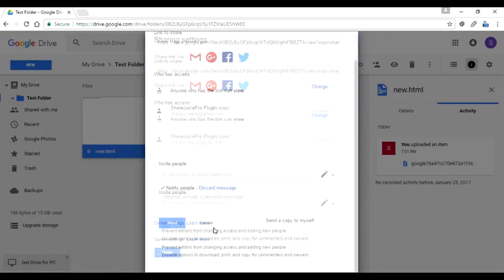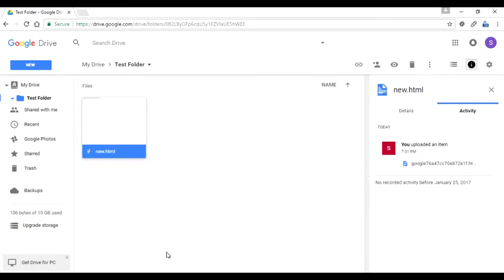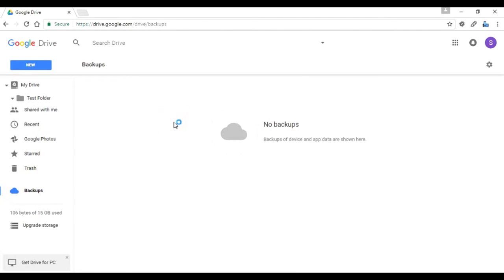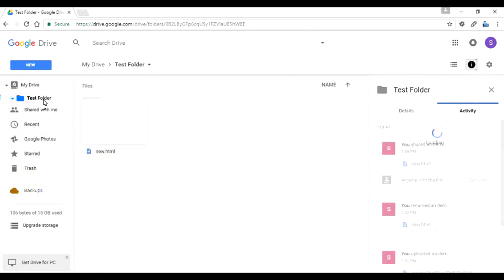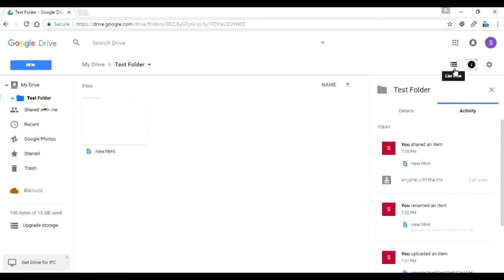On the left-hand side there's something called Backups. There are a lot of services these days that offer a backup of their data onto Google Drive — for example, WhatsApp has a feature where you can take backups and they'll be uploaded to Google Drive and available in this folder. Right now there's nothing shown here.